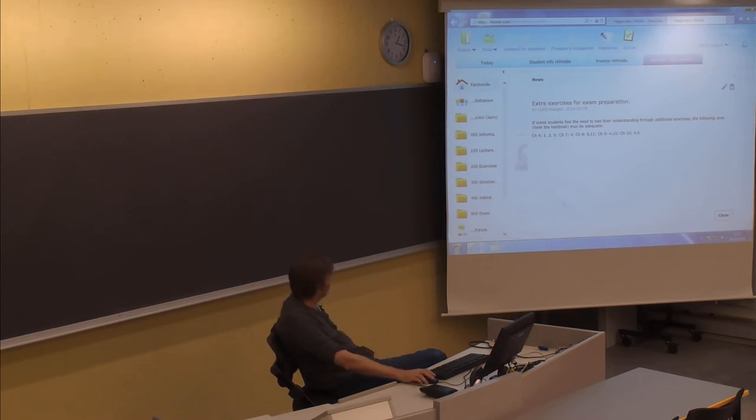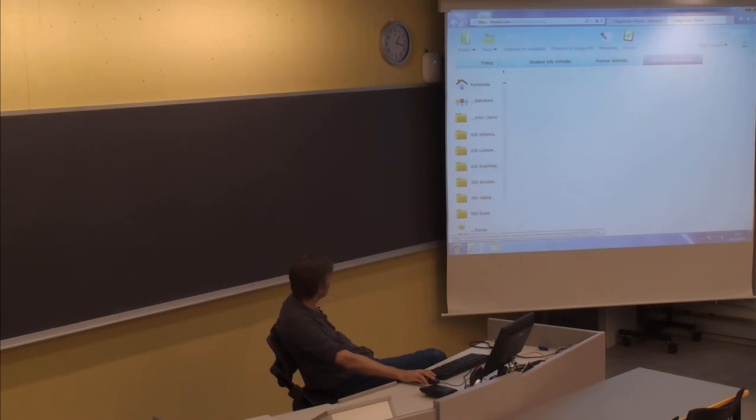Now, the topic of today was exercise set three. So let's have a look at that.